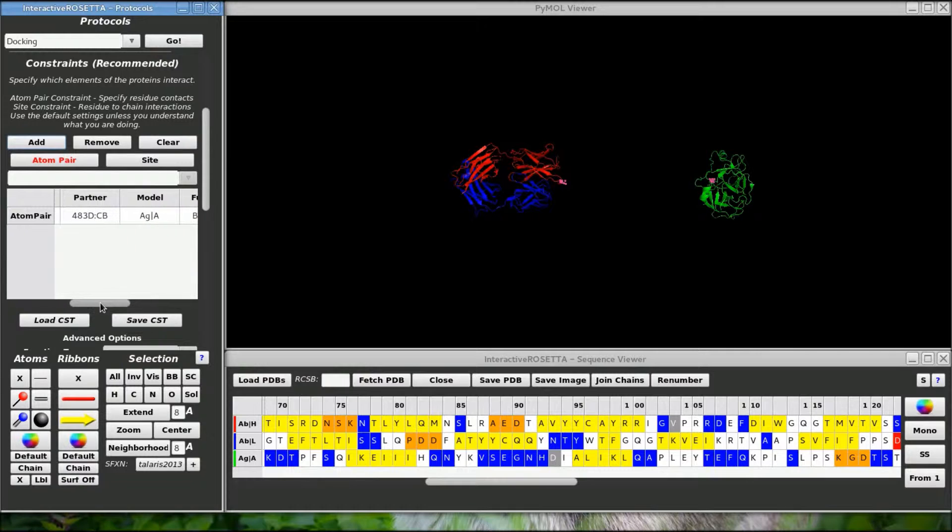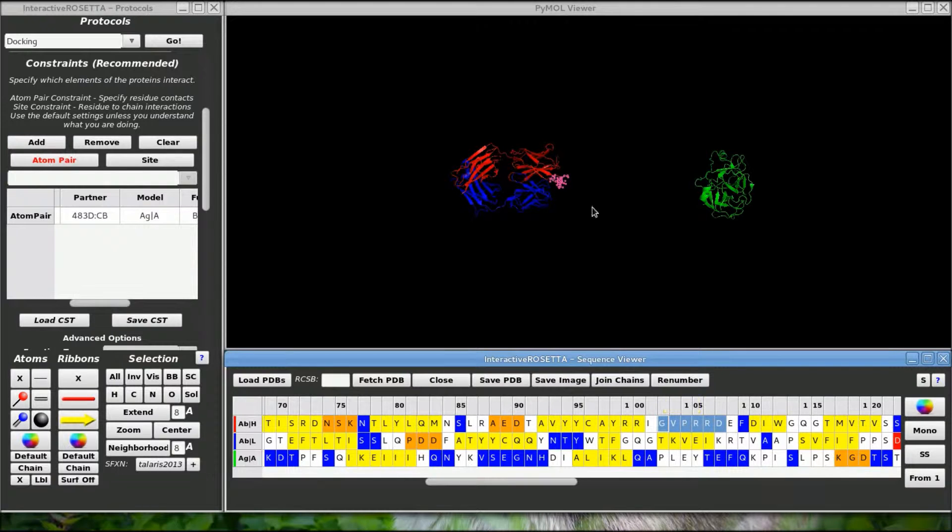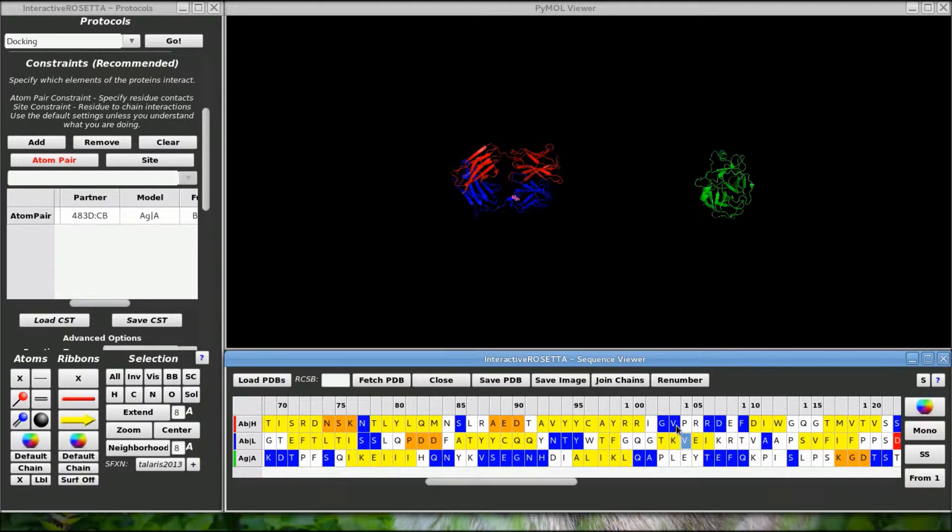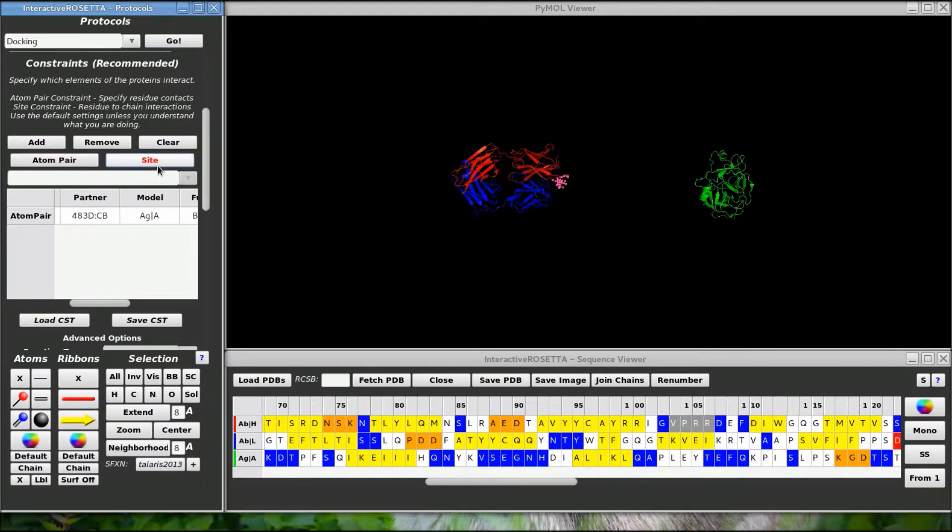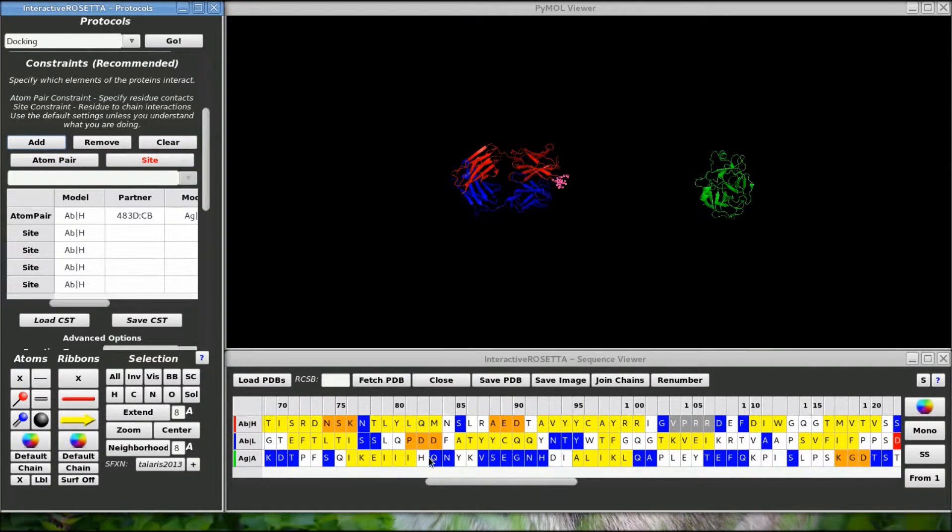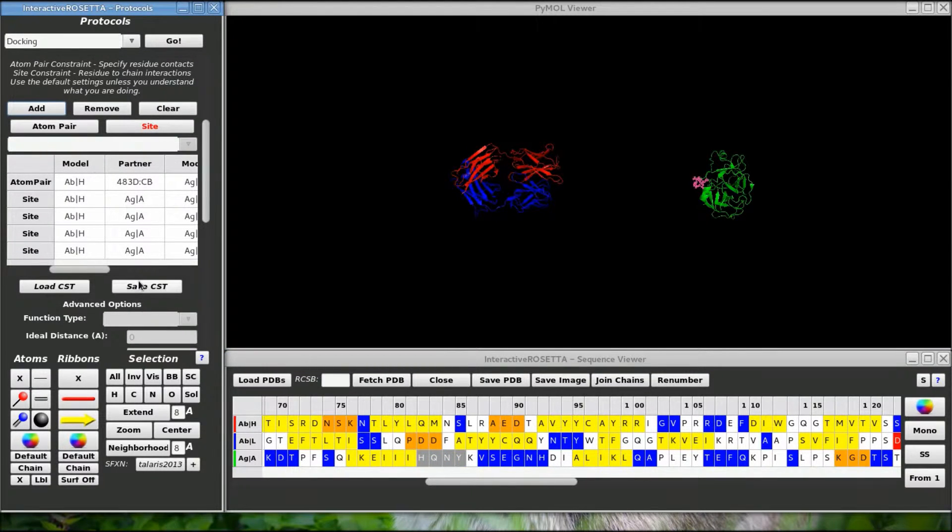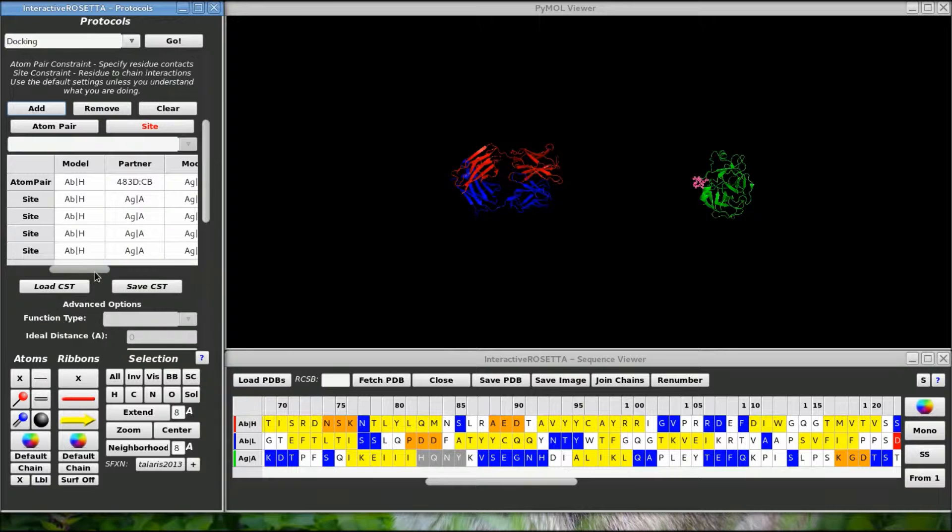Let's say I know the set of residues on the light and heavy chains will be interacting with the antigen, but I don't know where on the antigen they interact. So I can specify them as site constraints. Now I have to tell it to partner these residues with the antigen chain V. So let's select 4 residues on the antigen and then right click over here to fill in all 4 at once.